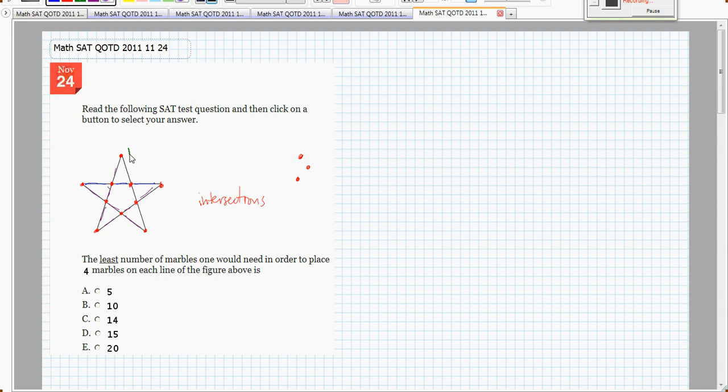Well, it's 1, 2, 3, 4, 5, 6, 7, 8, 9, 10.